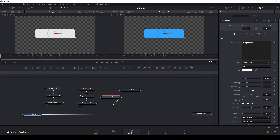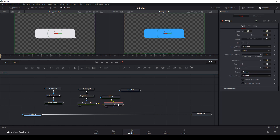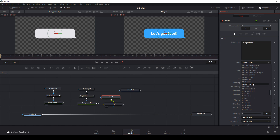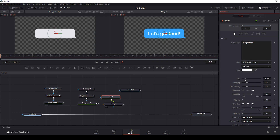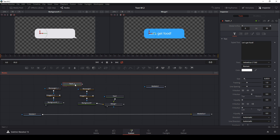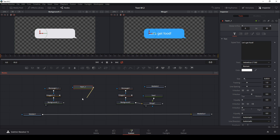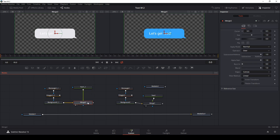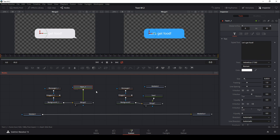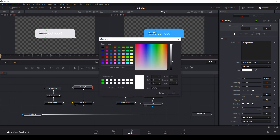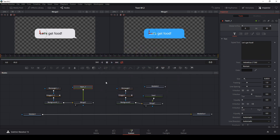I'll type 'let's get food', then drag the output of my text to the output of the background and bring up the merge in the second window. I'll adjust the font to Helvetica and size it down a little. I'll copy and paste that text for the blue bubble and drag the text over my gray background, then adjust the text color to something like dark gray.